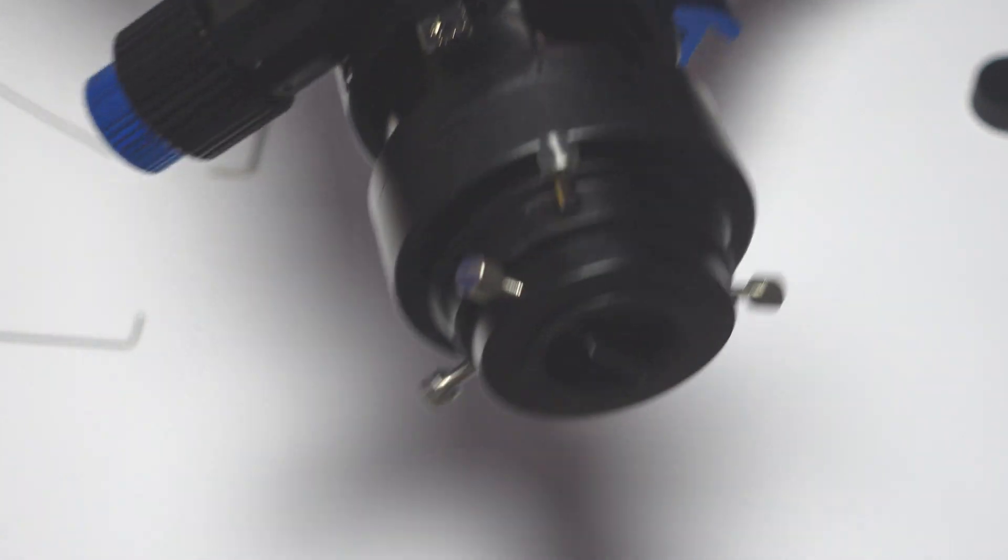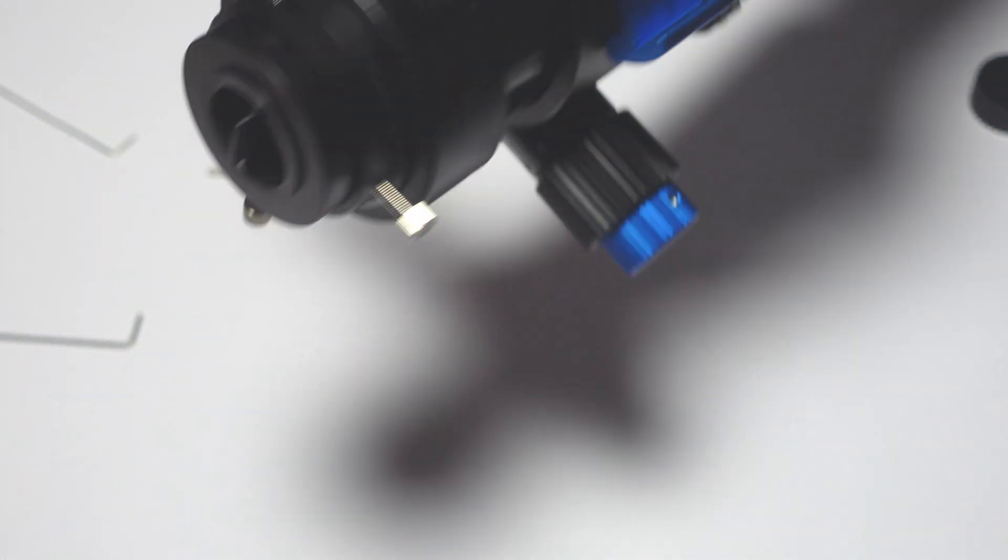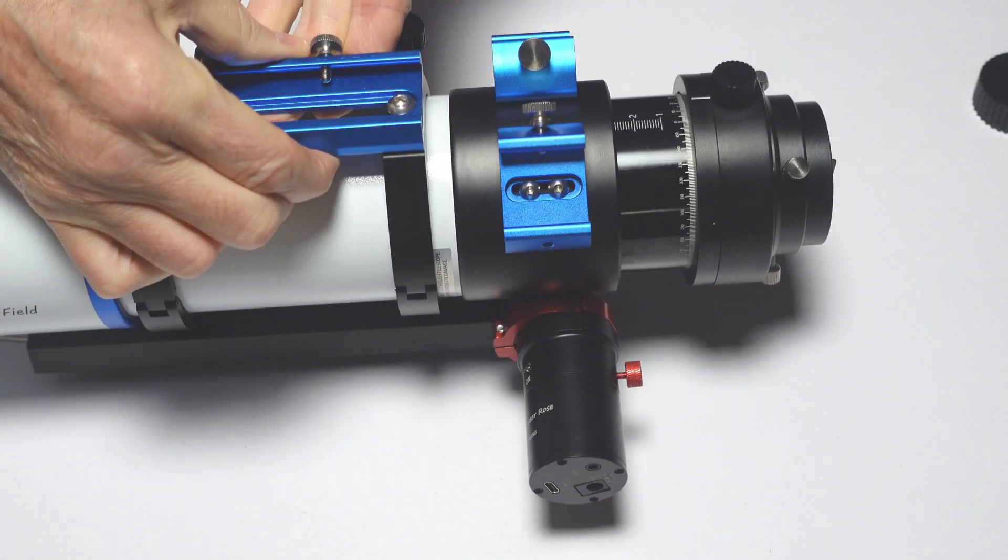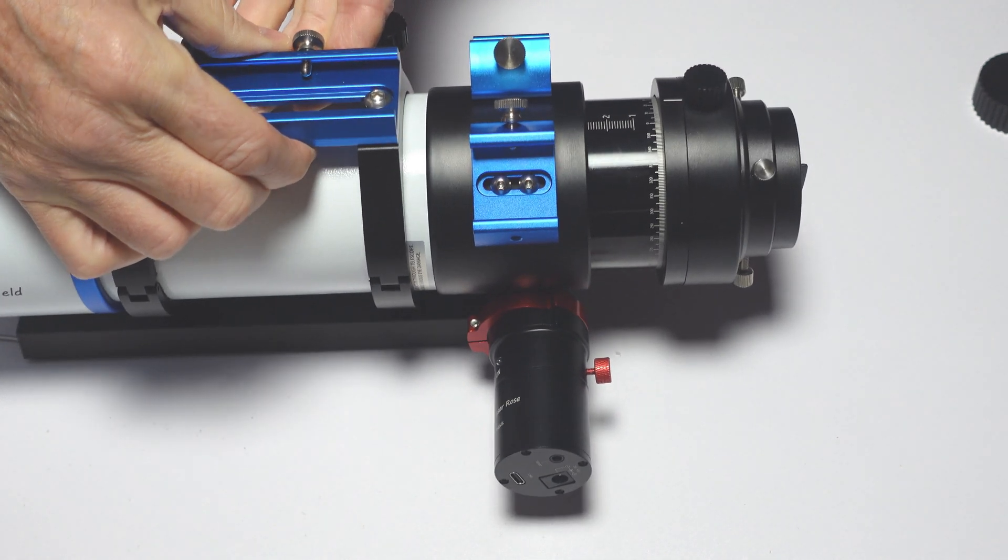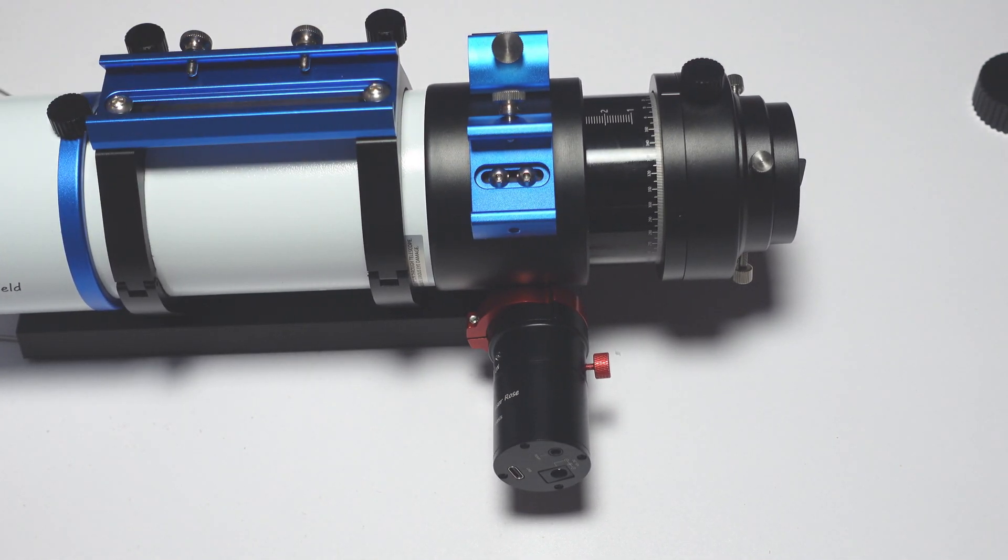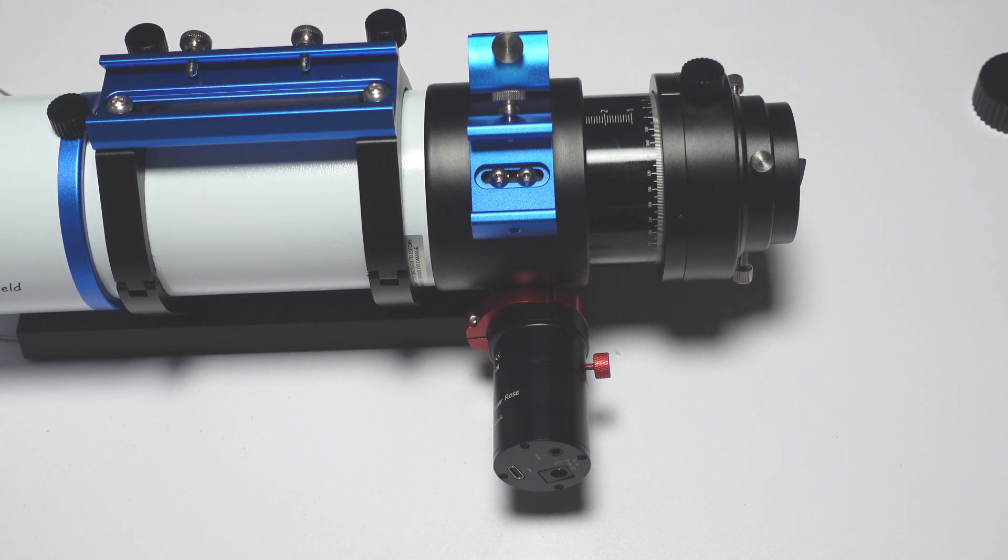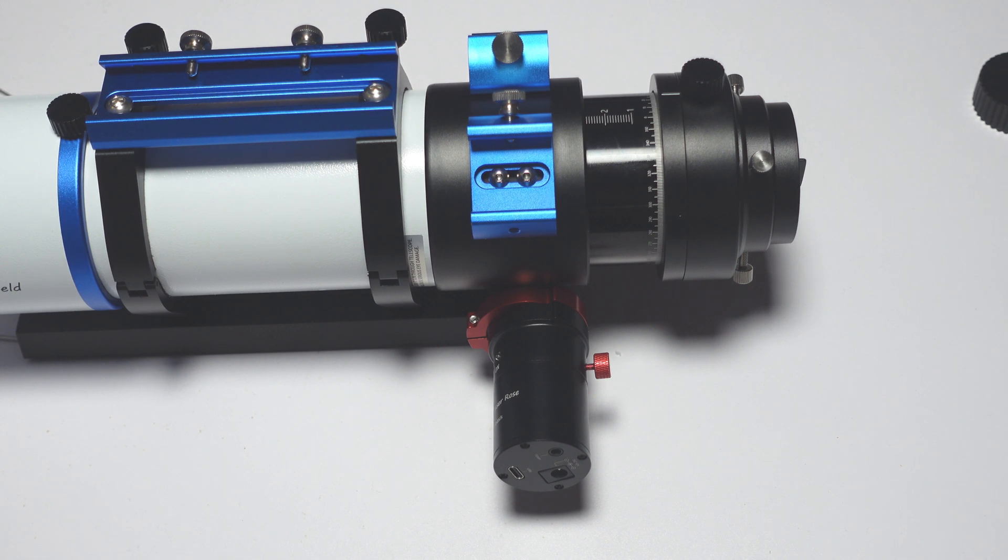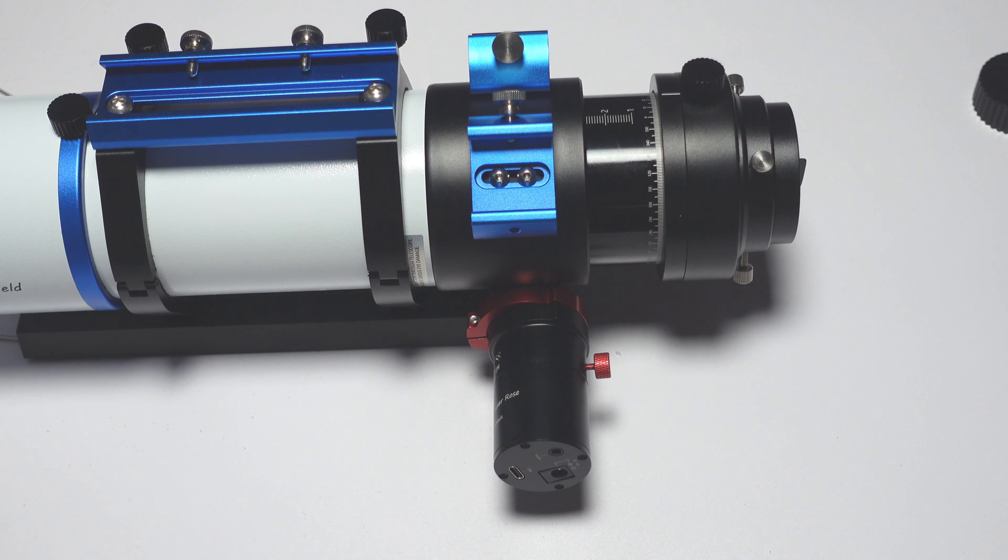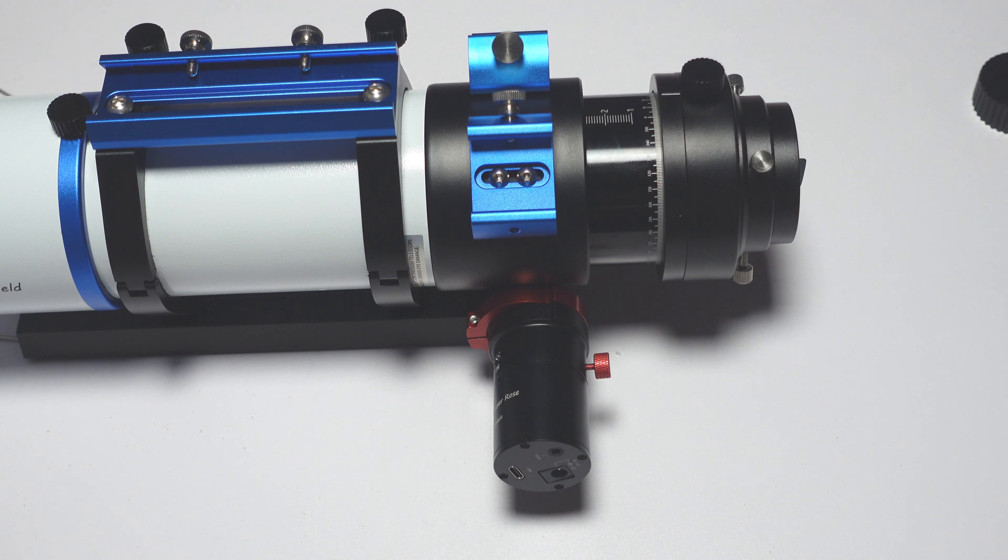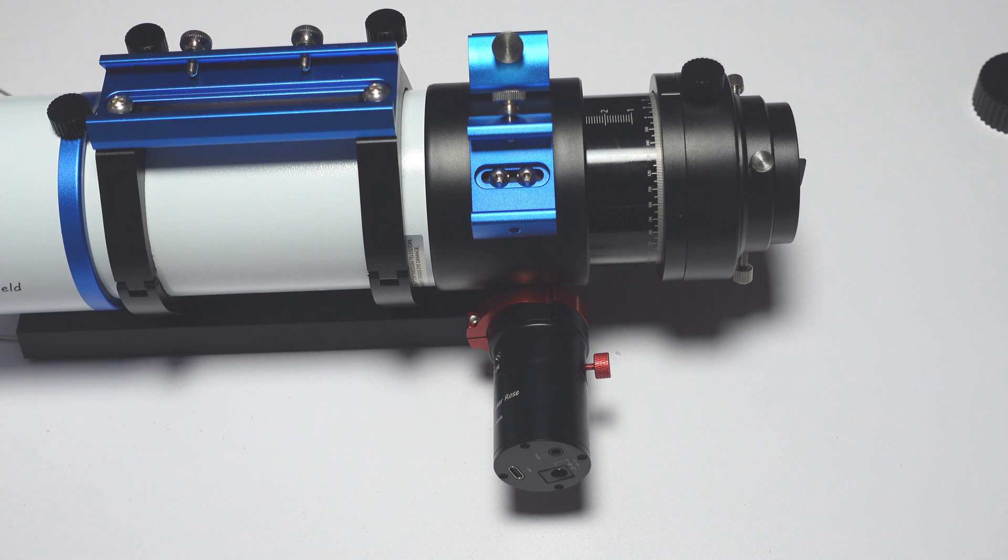So what we'll do now is we'll get it hooked up to Nina and install the drivers and just check it out. Now there is a bluetooth app with this focuser, but the bluetooth on the focuser will only work with the app. You can't use it through ASCOM with the bluetooth unfortunately. Whether that will come at a later date I do not know, I have asked about that. So for testing you can just put the app on your phone and you can connect to this focuser and just make sure it's all moving and everything's okay. But we're going to get it connected to Nina now, put the ASCOM driver on, and just show you it working in Nina.